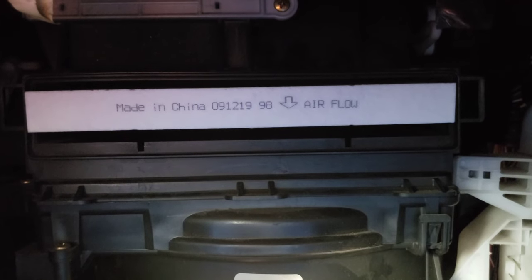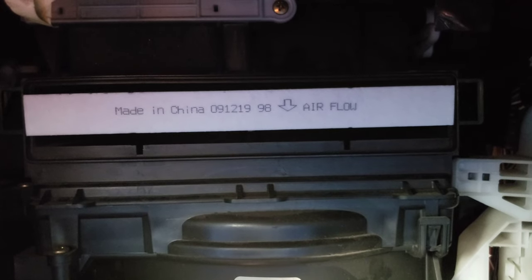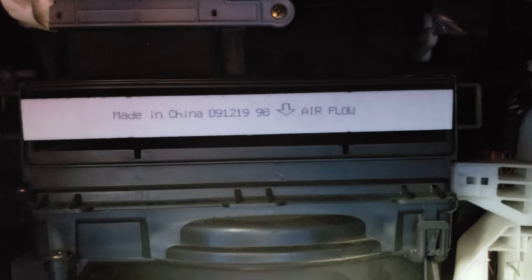Hey guys, thanks for making your way to the video today. I thought I'd make a quick video here on the arrow and the cabin air filter.